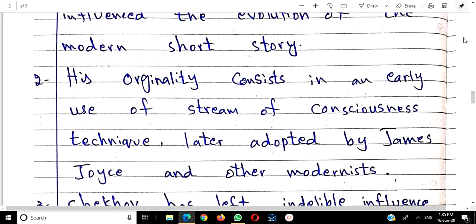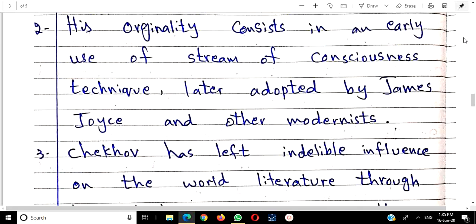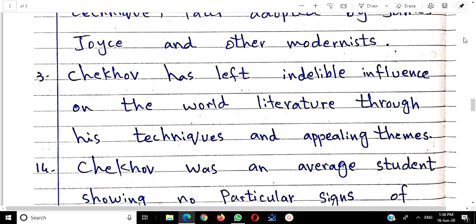In his plays, Chekhov reveals the thoughts running through a character's mind — stream of consciousness. In this drama too, we will see stream of consciousness: characters sitting and drifting into old memories, lost in childhood recollections. This technique was also used by Virginia Woolf and Anton Chekhov, and later adapted by James Joyce. All modernists adopted his techniques. Chekhov left an indelible influence on world literature through his techniques and appealing themes.